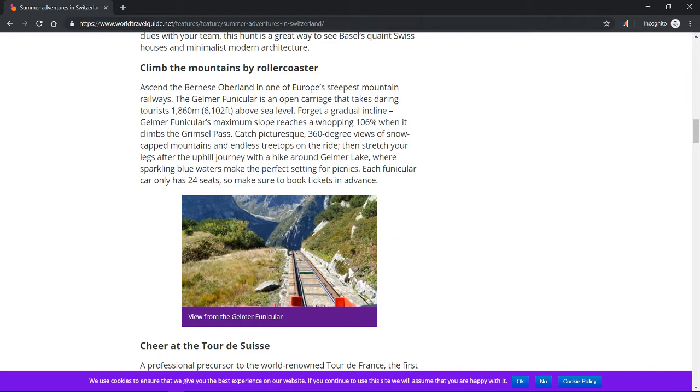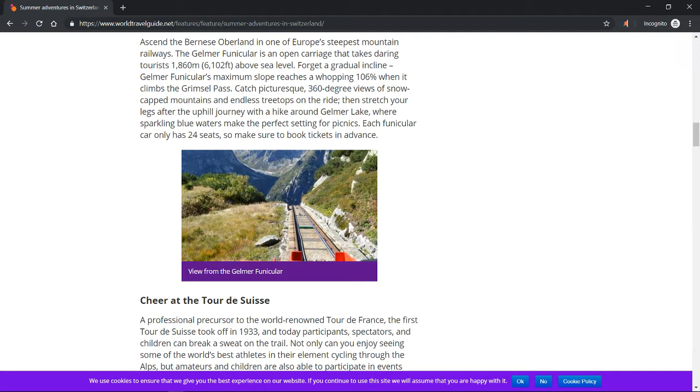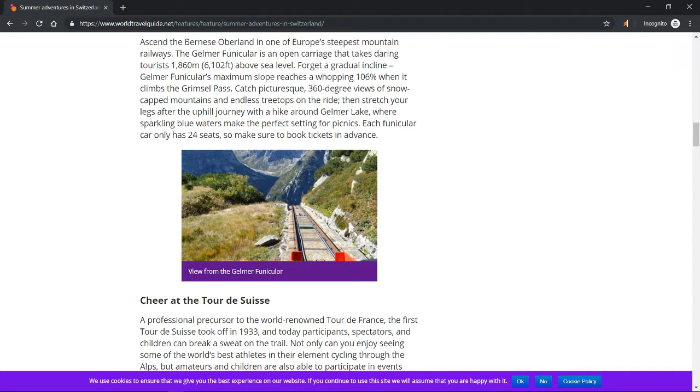Forget a gradual incline. The Gelmerbahn funicular's maximum slope reaches a whopping 106 percent when it climbs the Grimsel Pass. Catch picturesque 360-degree views of snow-capped mountains and endless treetops on the ride, then stretch your legs after the uphill journey with a hike around Gelmer Lake where sparkling blue waters make the perfect setting for picnics. Each funicular car only has 24 seats, so make sure to book tickets in advance.